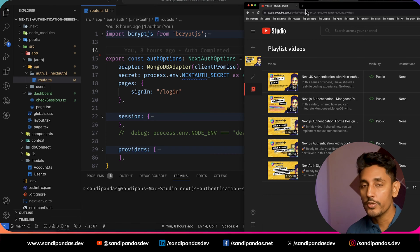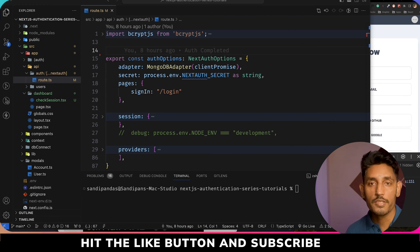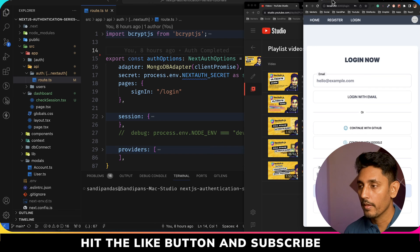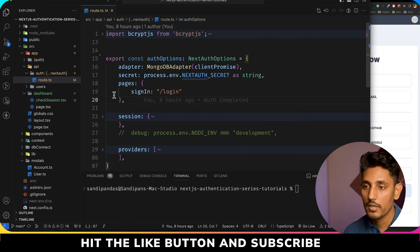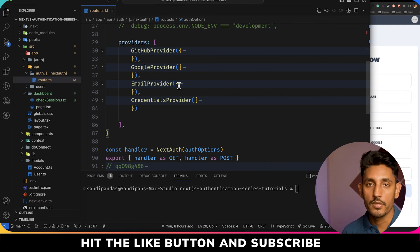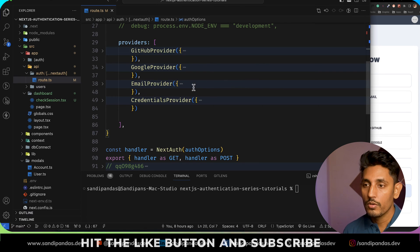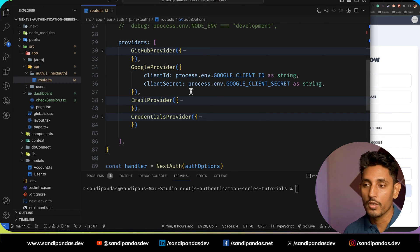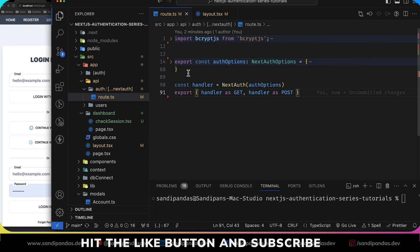Don't forget to watch all of my videos on this playlist — it will be easier to understand all of the stages we have passed before. So without wasting more time, let's dive into the code. In our last videos we already implemented forms and multiple types of providers: GitHub provider, Google provider, email provider, and credential provider. For now, we will add user roles on the Google provider. First, we will call an interface to add custom data.